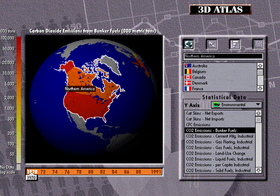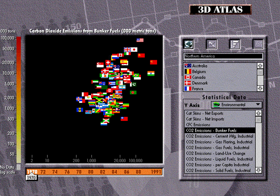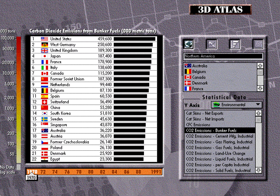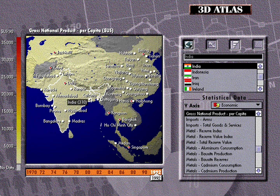To understand the forces at work upon the planet, 3D Atlas includes comparative data from all countries in hundreds of categories and a variety of formats. Thousands of statistics from the World Resources Institute are displayed in a color-coded globe, chart or graph, which can be printed and used for presentations or displays.